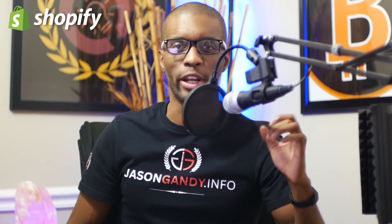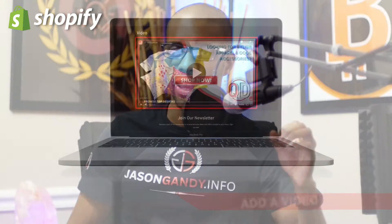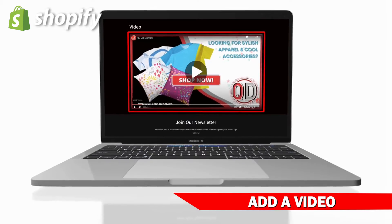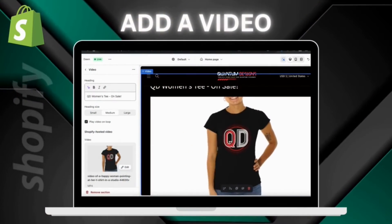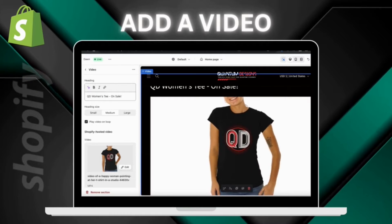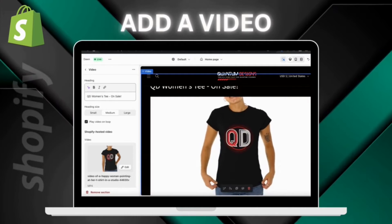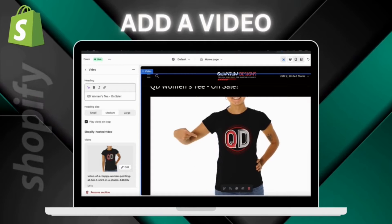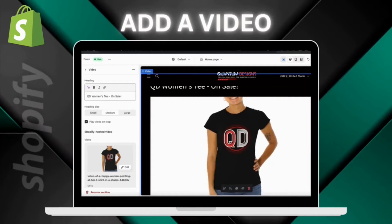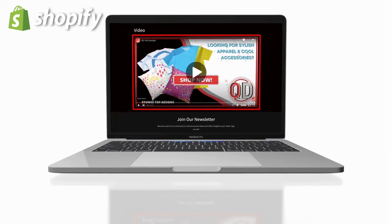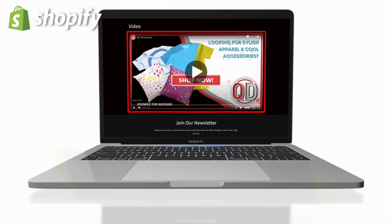If you're looking for an easy way to grab attention and connect with customers on Shopify, one of the best ways to do this is with an eye-catching video. Adding a video to your homepage is a great way to grab customers' attention and show off your products. To add a video, you can either copy a link from YouTube or simply upload it directly to Shopify. Let's head over to Shopify and go over how to do that.